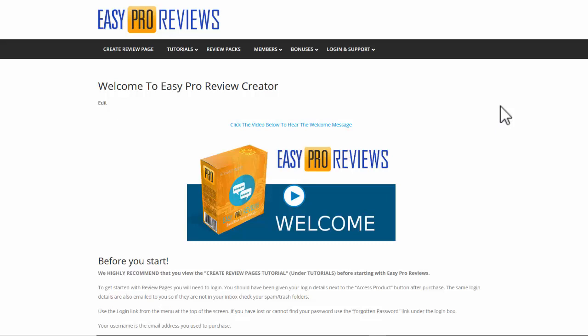Hi and welcome to Easy Pro Reviews. In this video I just want to give you a quick demonstration of how quick and easy it is to create a review page from scratch.